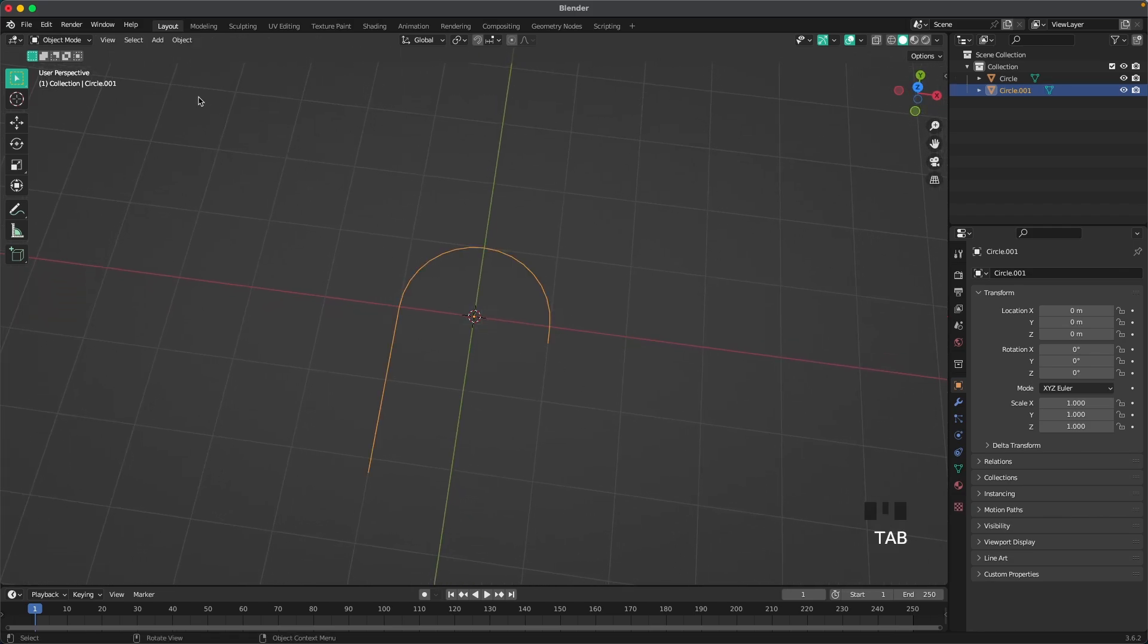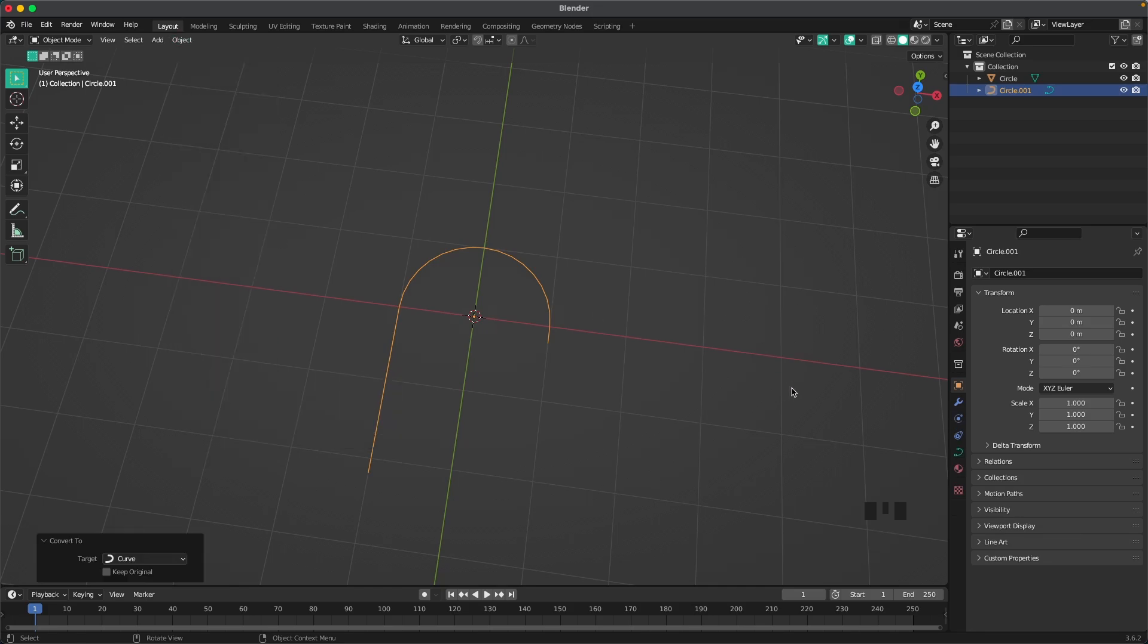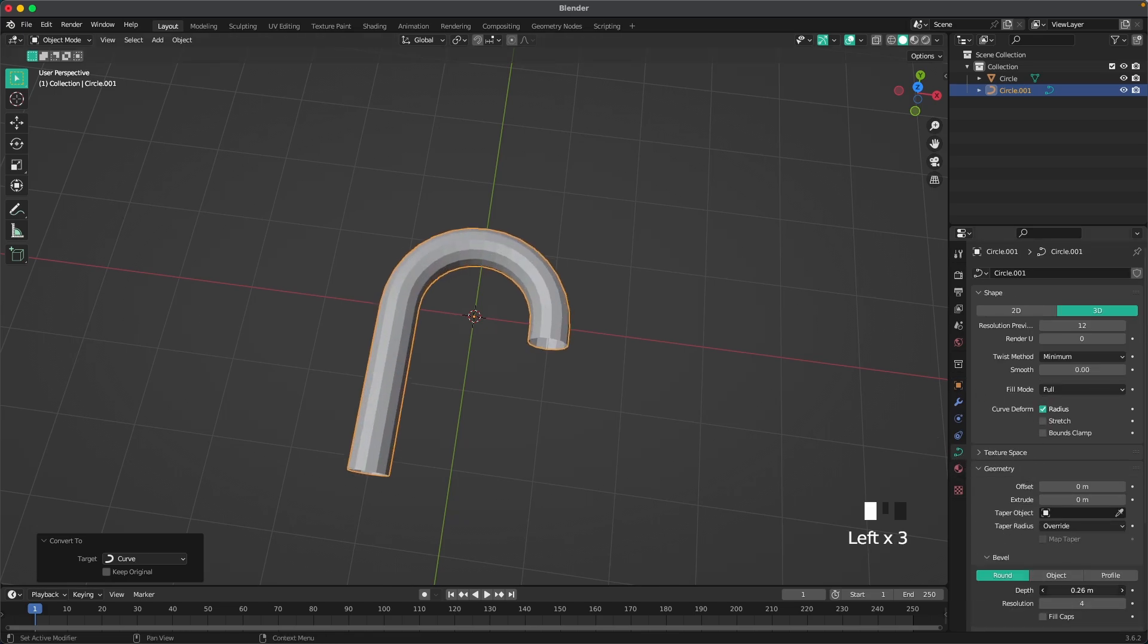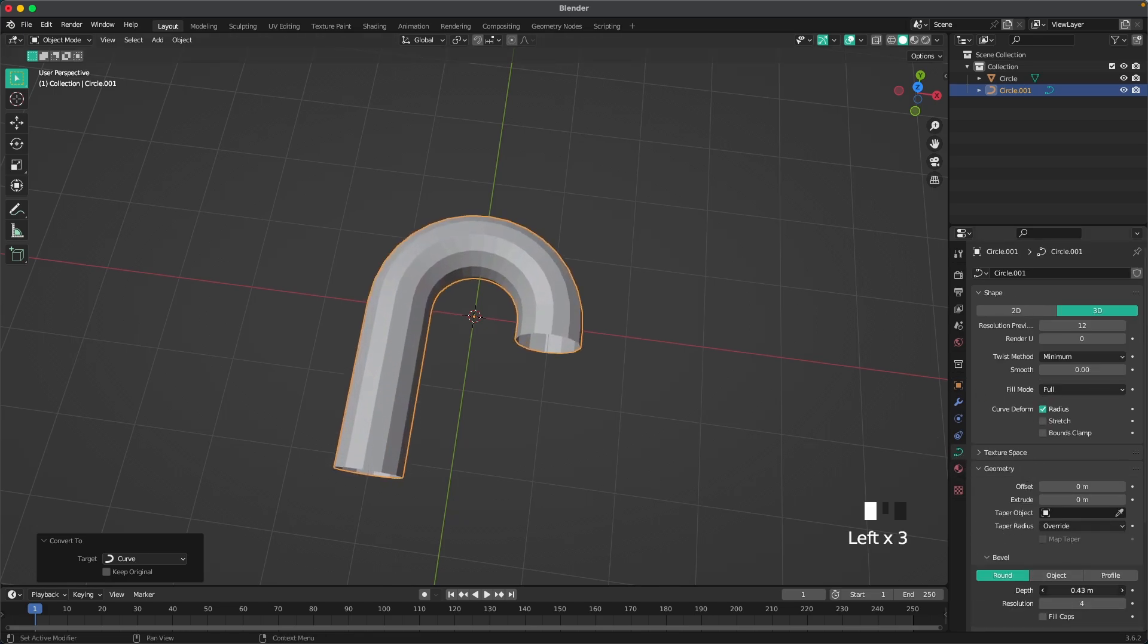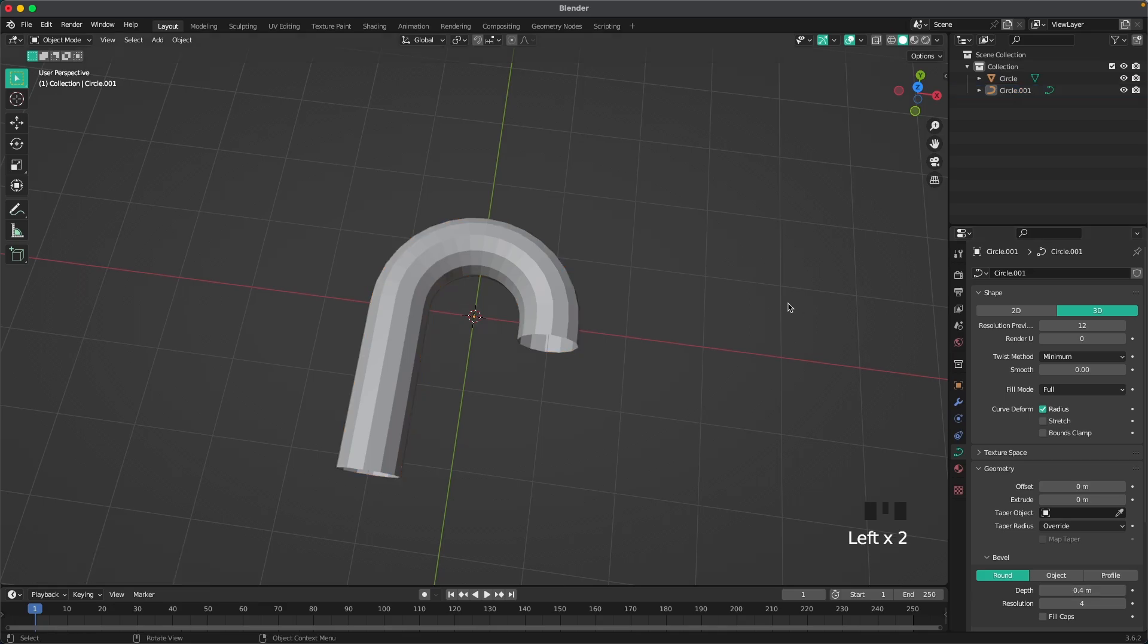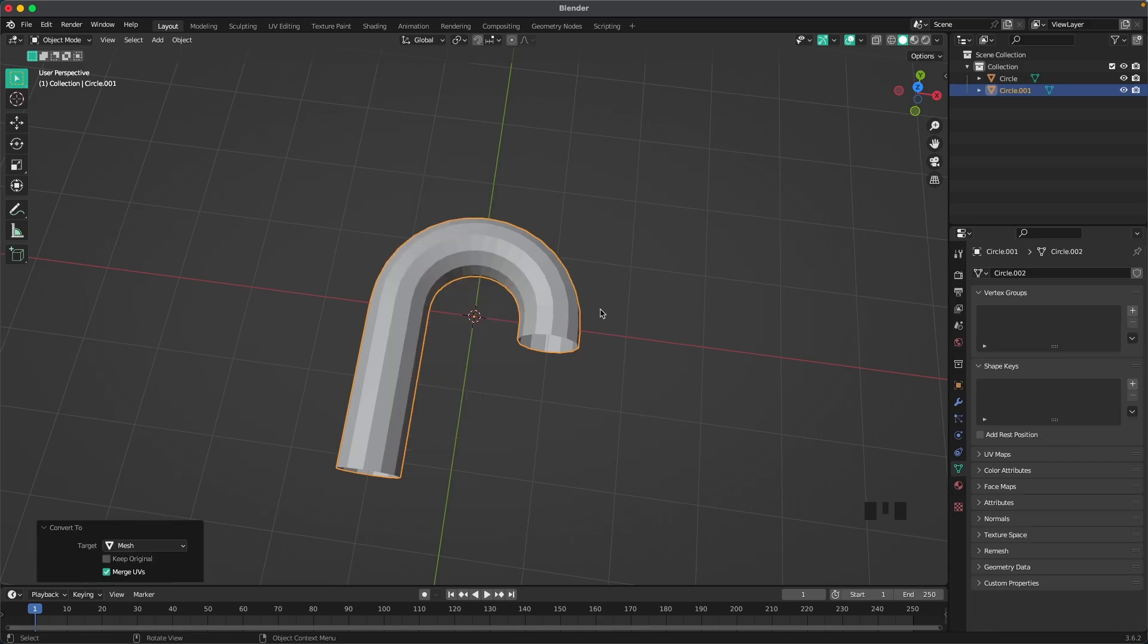Then we'll leave edit mode. Go to Object, then Convert and we'll convert it to a curve. We'll add some thickness here so if we go to our curve settings, geometry, and add depth. I think we can make it nice and chunky, 0.4 so you guys can follow. Then we can right click and convert to mesh.